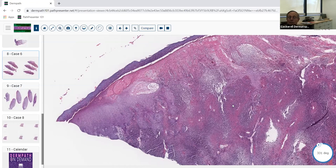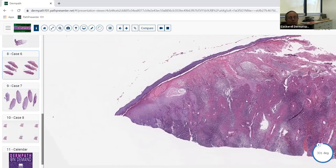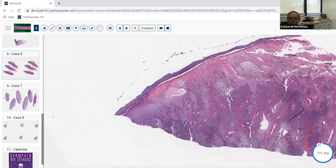If you see this pattern, you're home free — you have the diagnosis. We see many biopsies of pyoderma gangrenosum that show only scar, stasis change, or the edge of an ulcer. A sea of neutrophils with ulceration and epidermal necrosis is what you need to get to diagnose pyoderma gangrenosum.